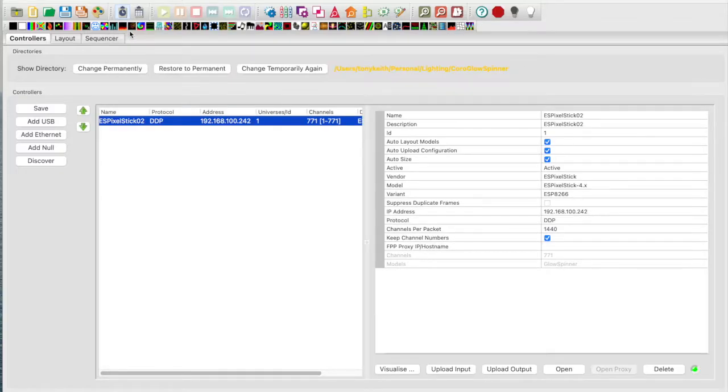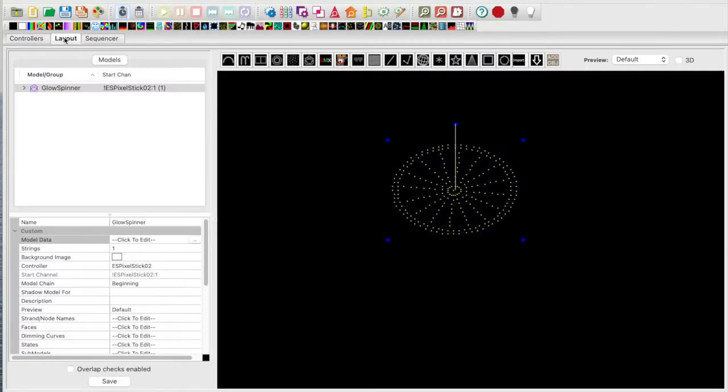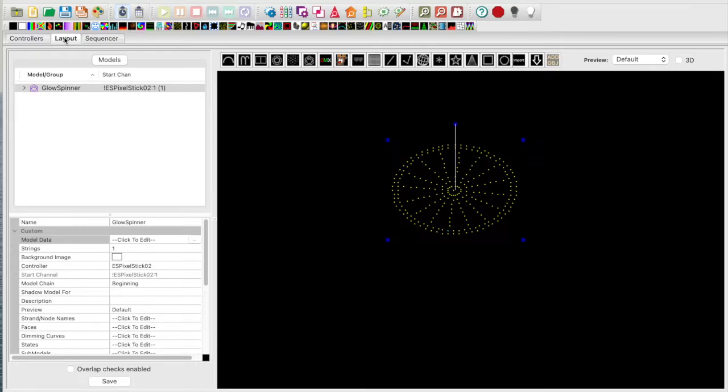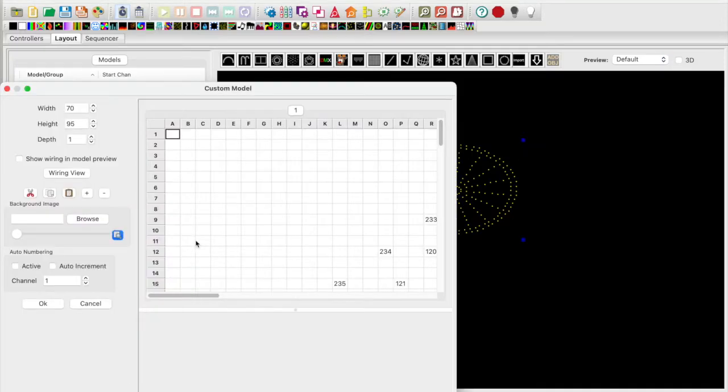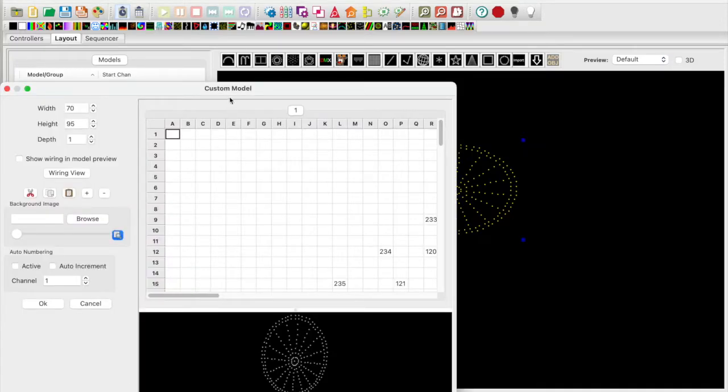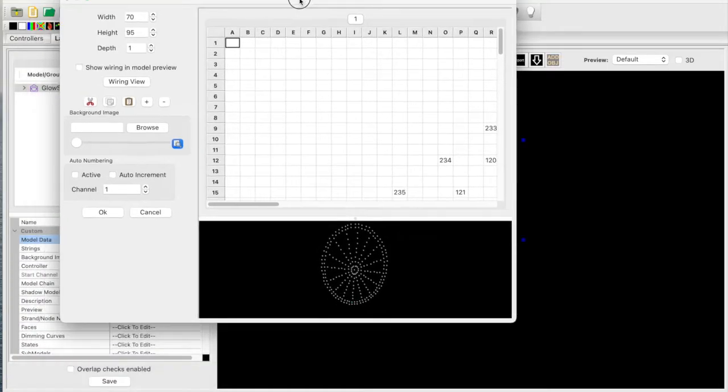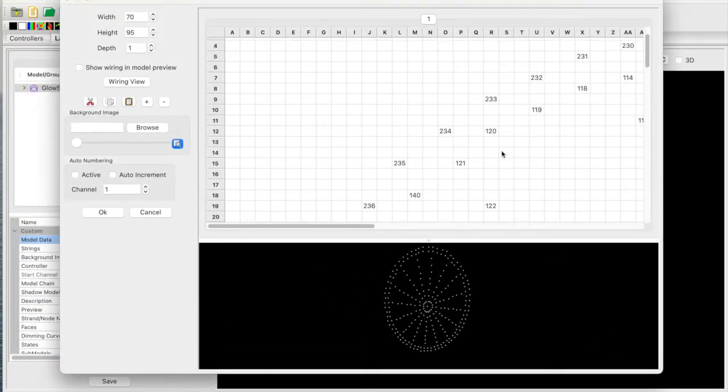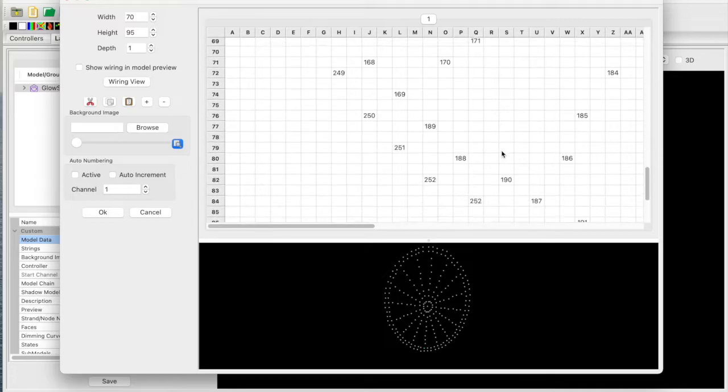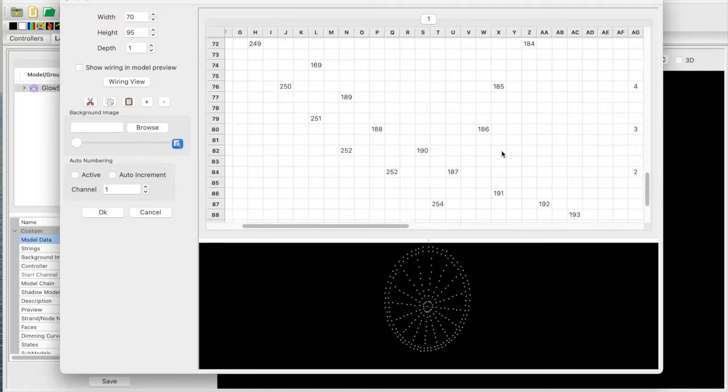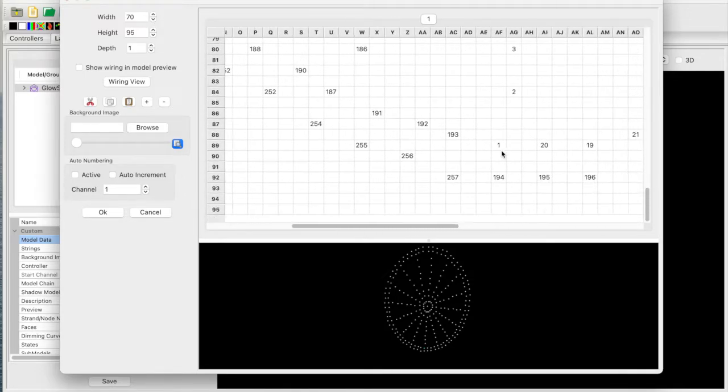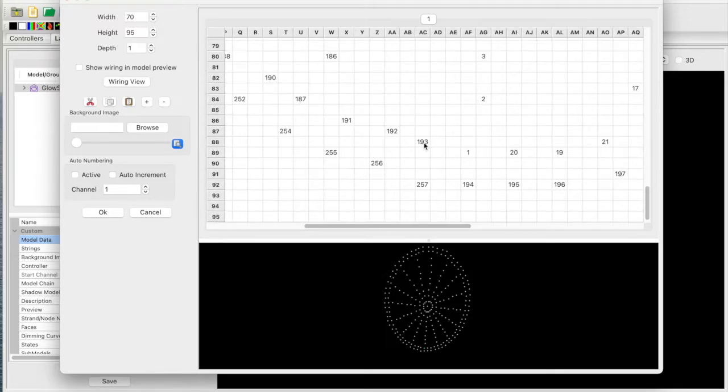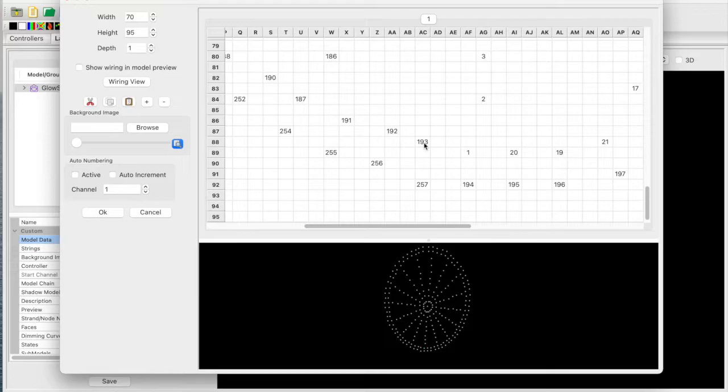Let me close this window and I'll move over to the layout tab. I've already created a custom model for my glow spinner with submodels. Let's take a quick look at the custom model. To view the custom model, click on the model data. This will pop up a dialog. Let me move it over and expand it so it's easier to view. I'm going to move to the bottom of the model. This is node 193. This was the last node in my Biscollo 36 inch spinner model.